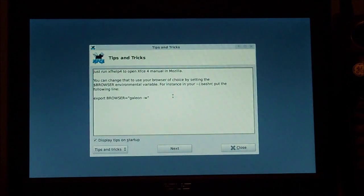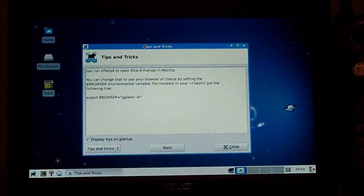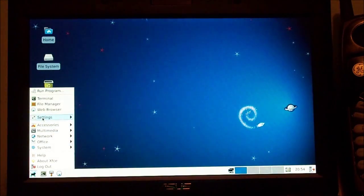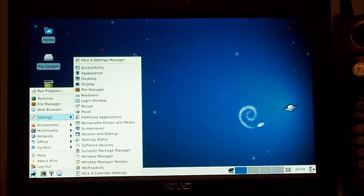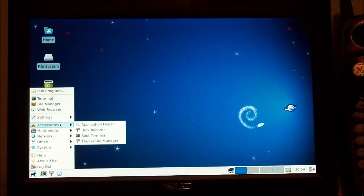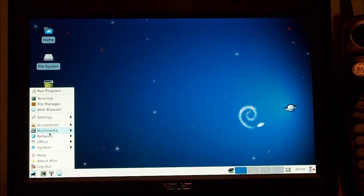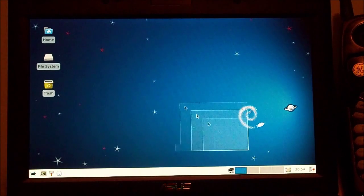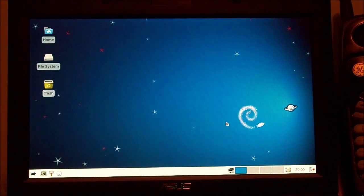So we're booting the system right now — and here we go. Tips and tricks — this pops up on almost every XFCE distro — and as you can see right now, we're in the system with a minimal XFCE install. We get very minimal stuff: just XFCE, WICD, terminal, and Synaptic. That's all we got and thanks for watching the video.